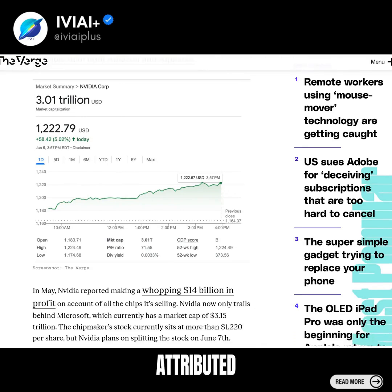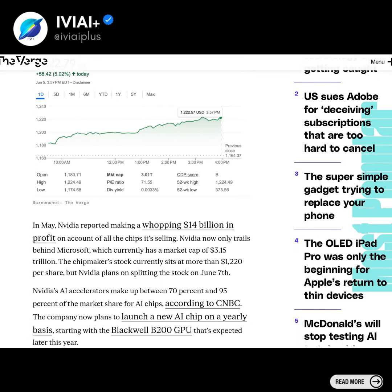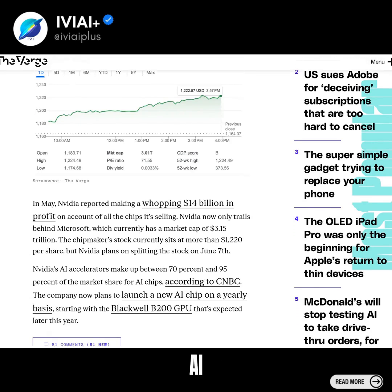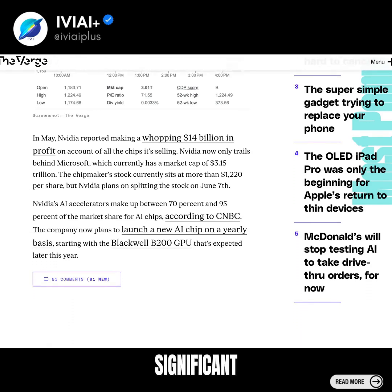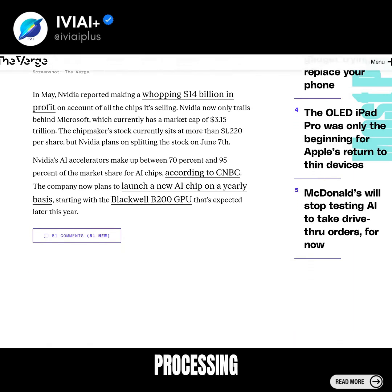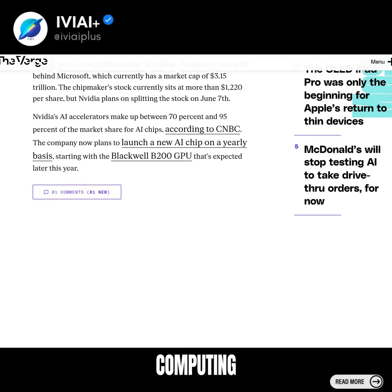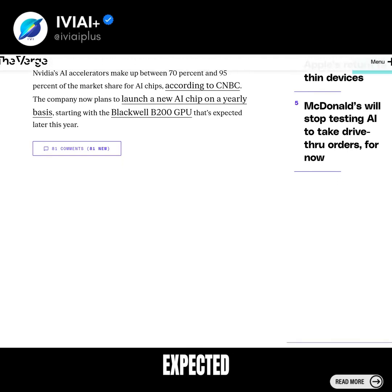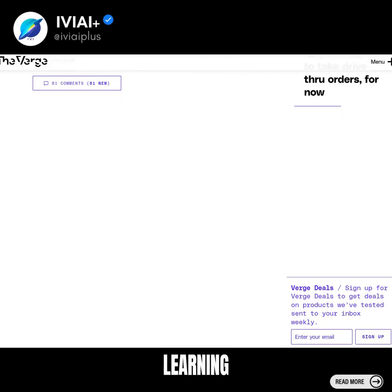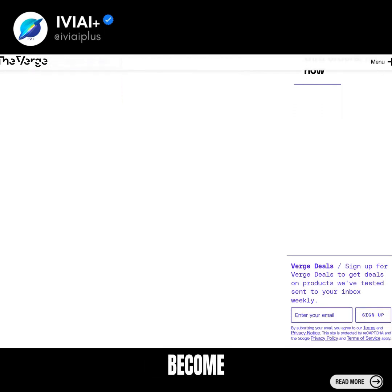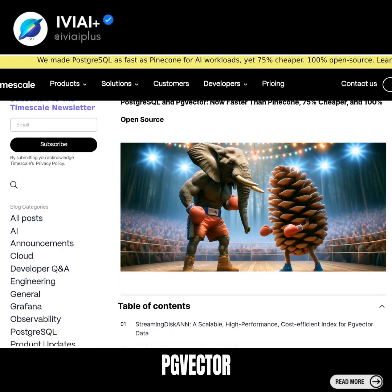NVIDIA's market dominance is attributed to its impressive growth in recent years, driven by its AI and gaming chip businesses. The company has seen significant demand for its graphics processing units and high-performance computing chips. This trend is expected to continue as AI and machine learning technologies become more mainstream.